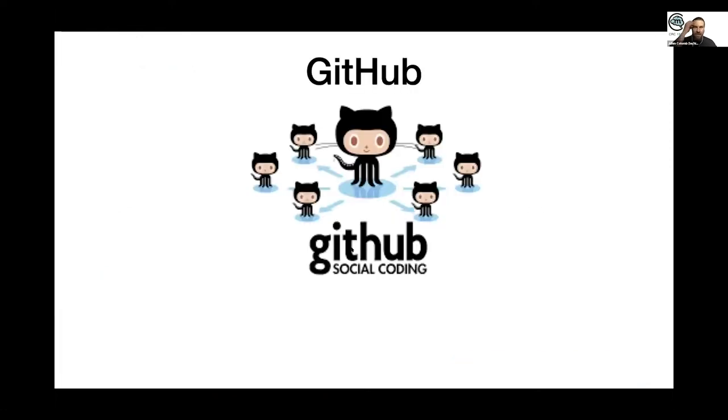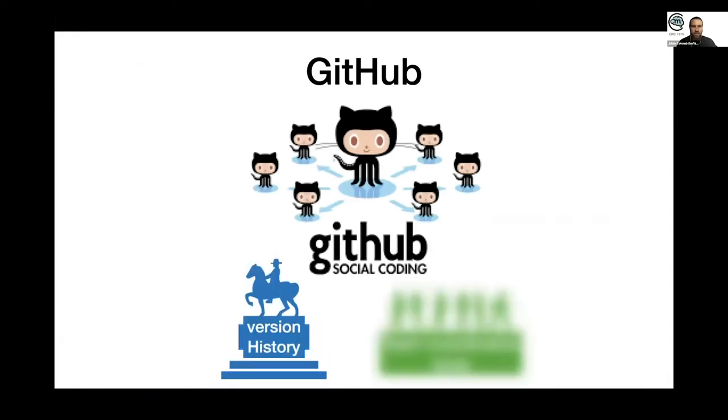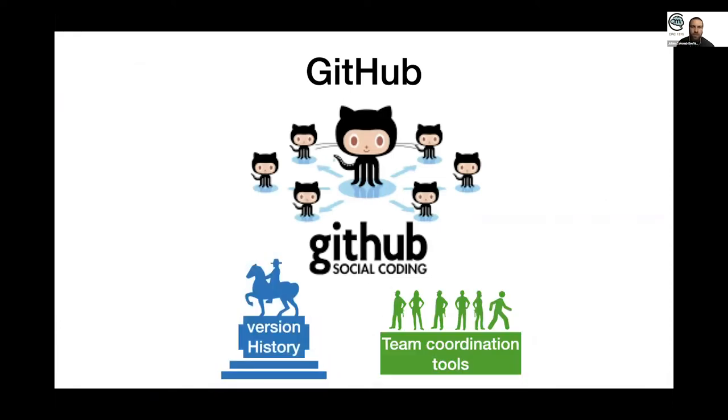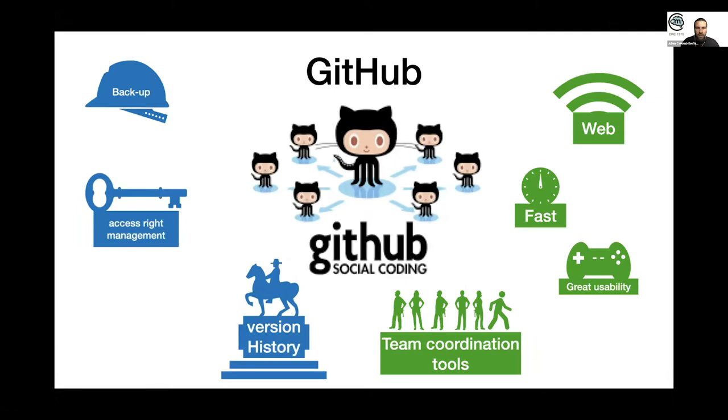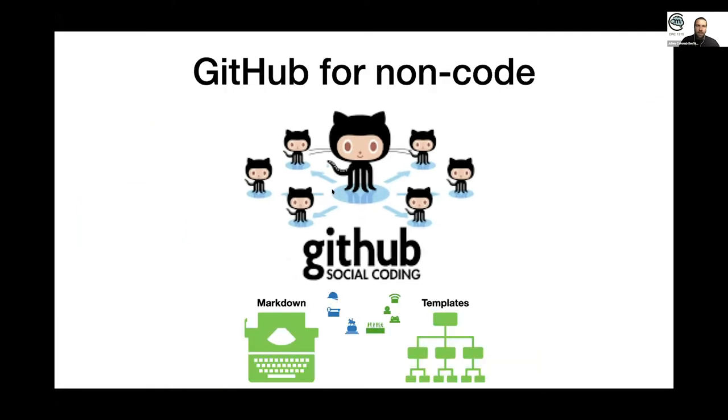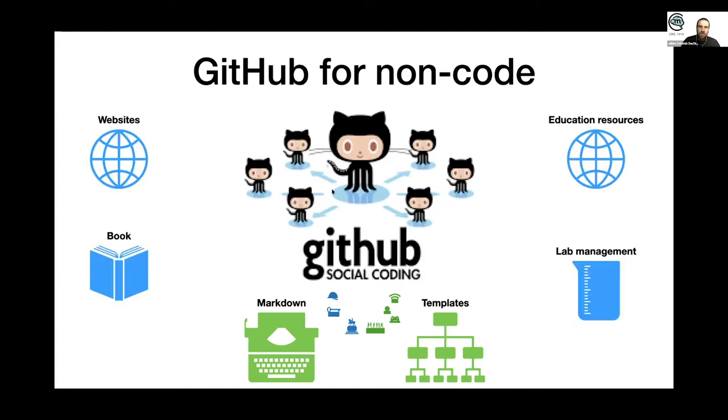The idea is to use the idea of GitHub, which was very successful because of the version control system and the team organization coordination tools that are implemented for coding. Now it's also used for non-coders because it has all those markdown possibilities and templates. It's used to create websites, to create books, and so on.